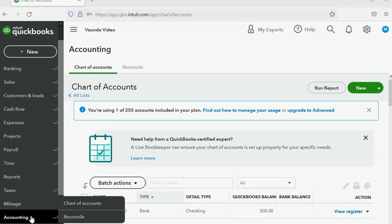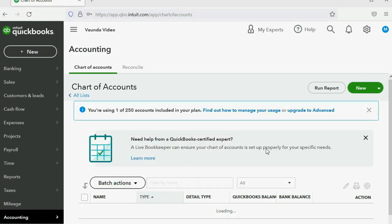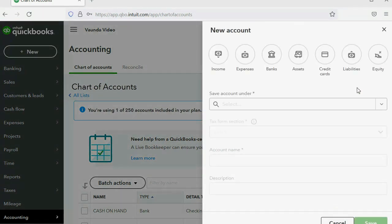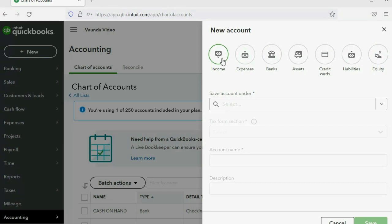Here in QuickBooks Online, I click Accounting, then Chart of Accounts, then I click New. When I click New, I get these choices of circles on the top right. These are the general categories that my account will fall under — this is the only new piece of information I have to choose when putting in a new account.